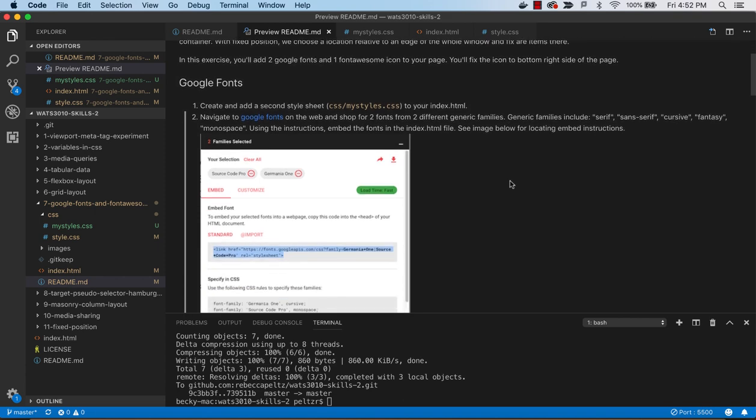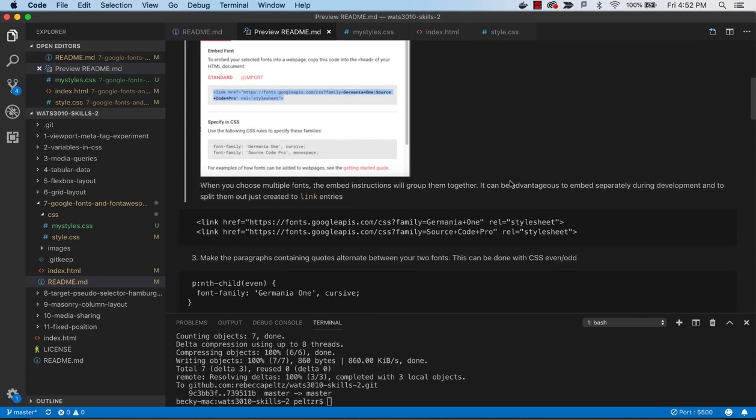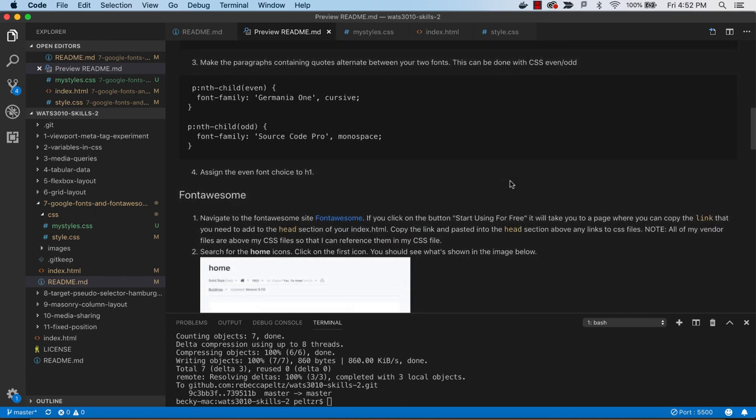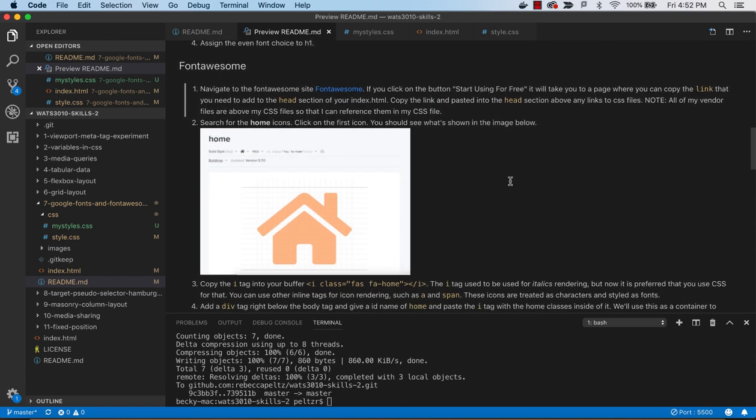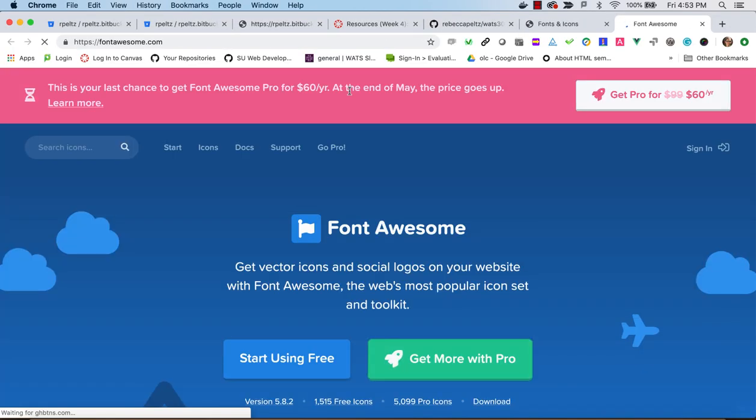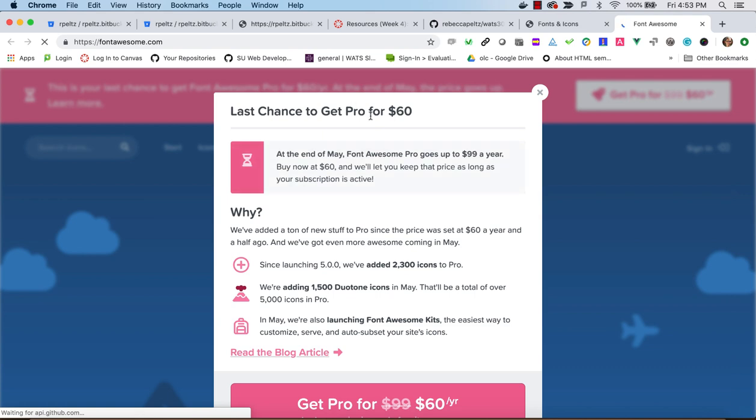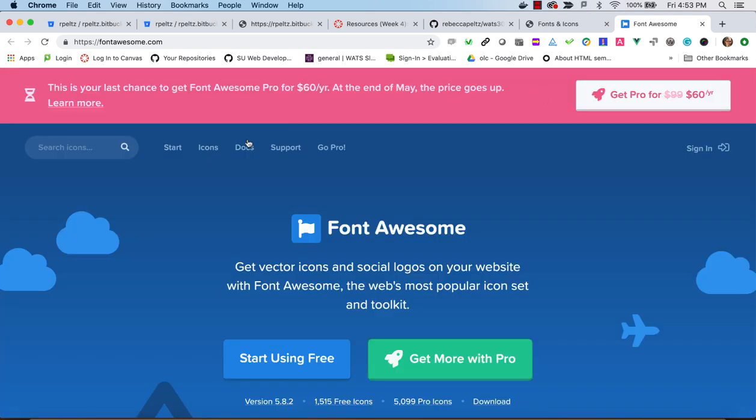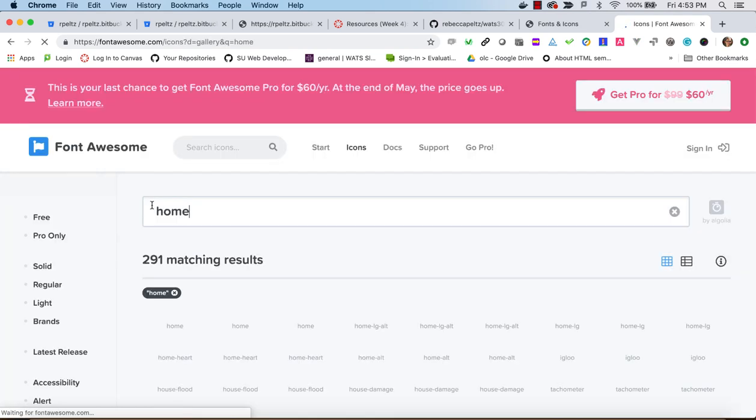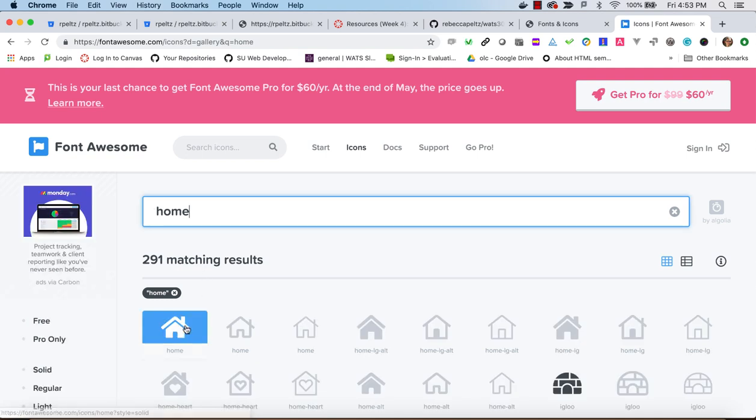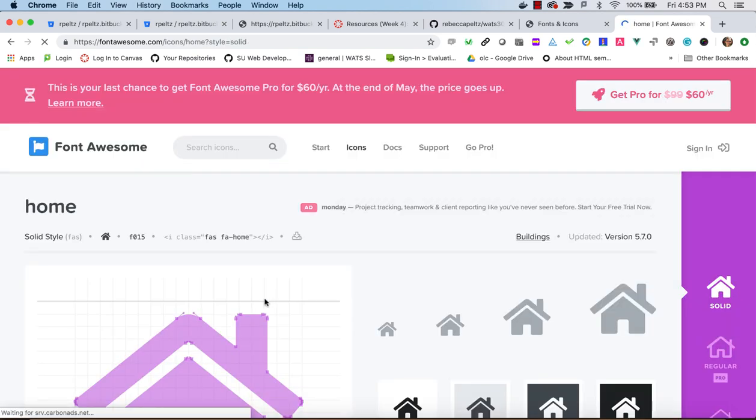All right, so now that we've got the fonts in place, we're going to go take a look at adding this home icon. To do that, we're going to see how this Font Awesome works. We go out to Font Awesome and we search for home and we will find a home icon that we like.